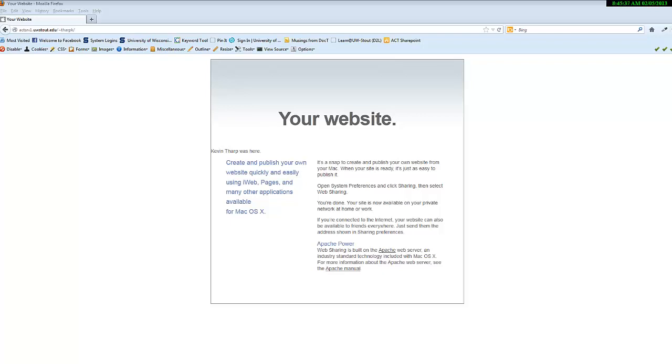You should have already checked to see if your website is created. It should look something like this. Depending upon what the server is, there's going to be a default website, and you need to make sure that's in place so we're sure you have an account set up.